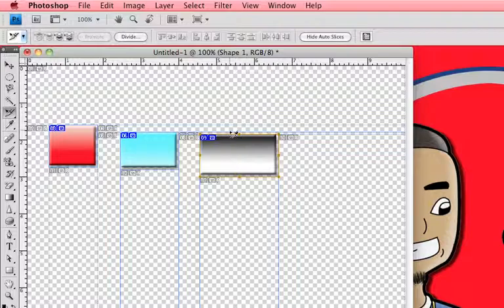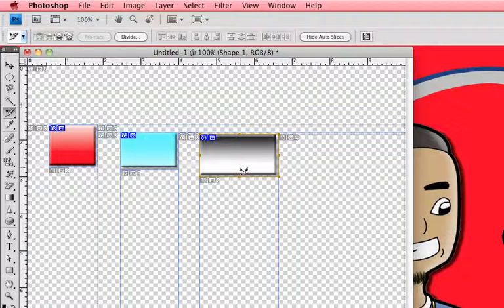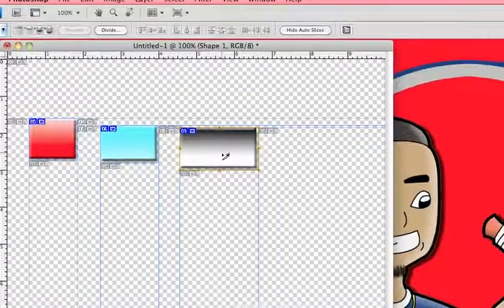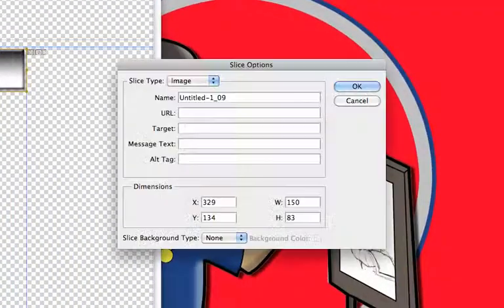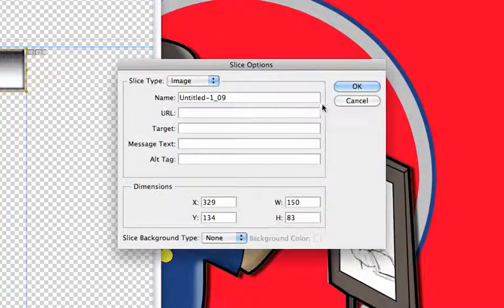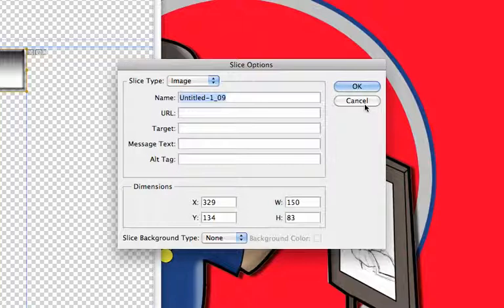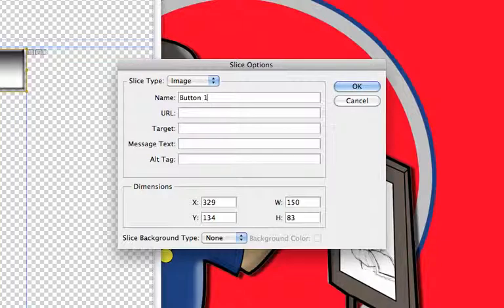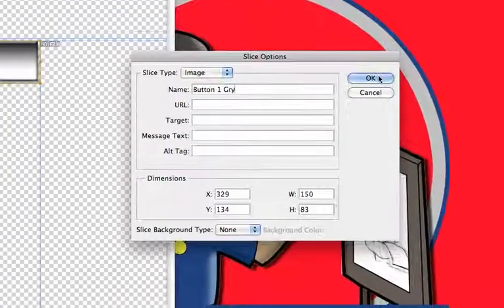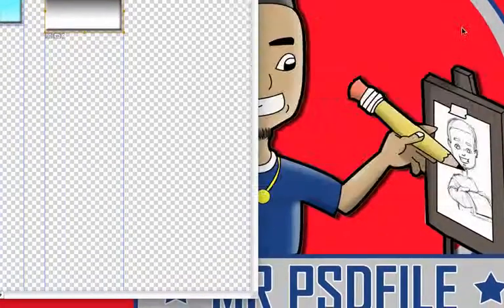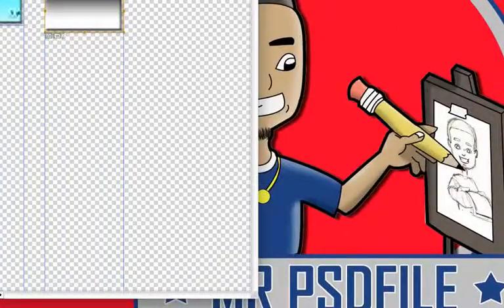Now from here, with the slice selection tool, we can go in and double-click each image that we've made our boxes around and we can name those different things.